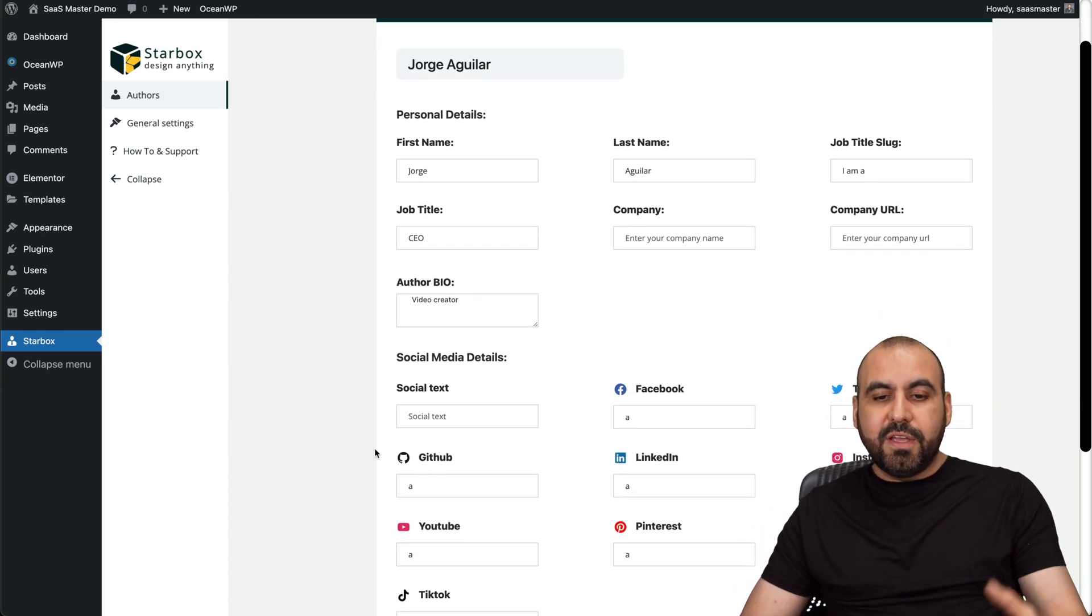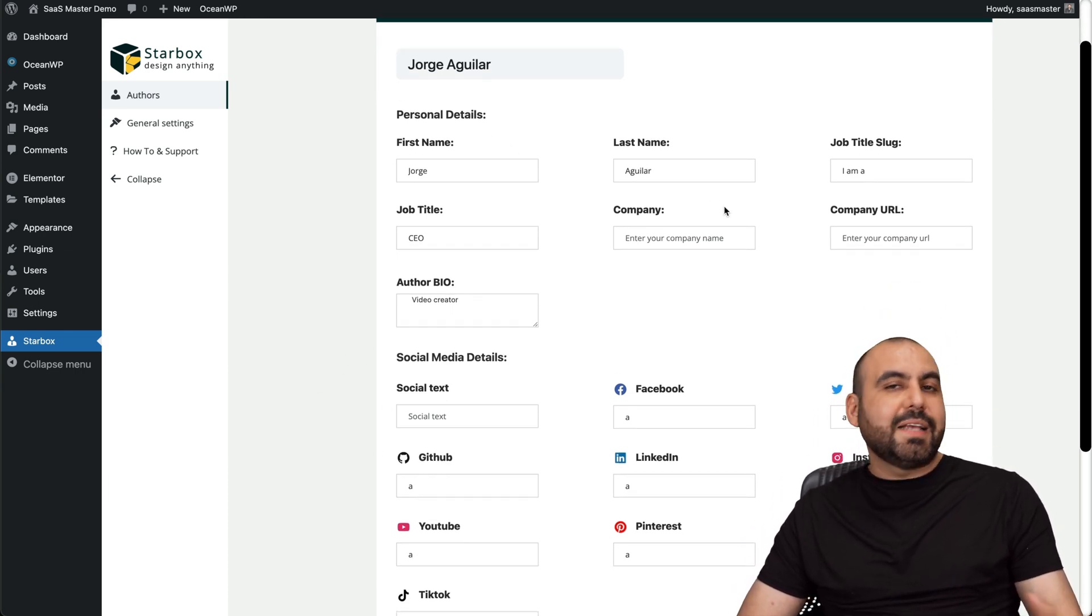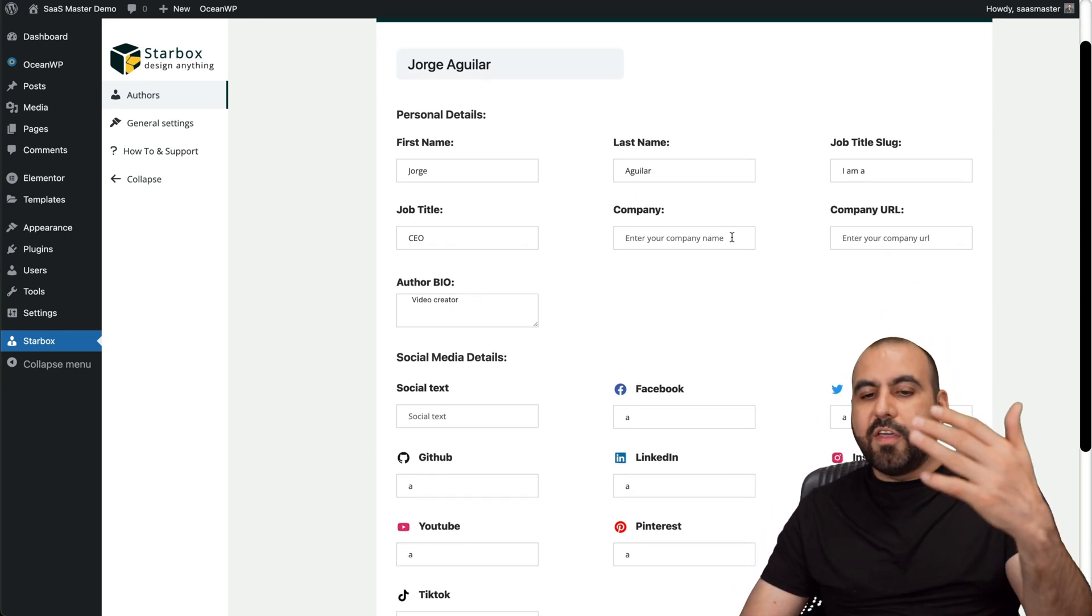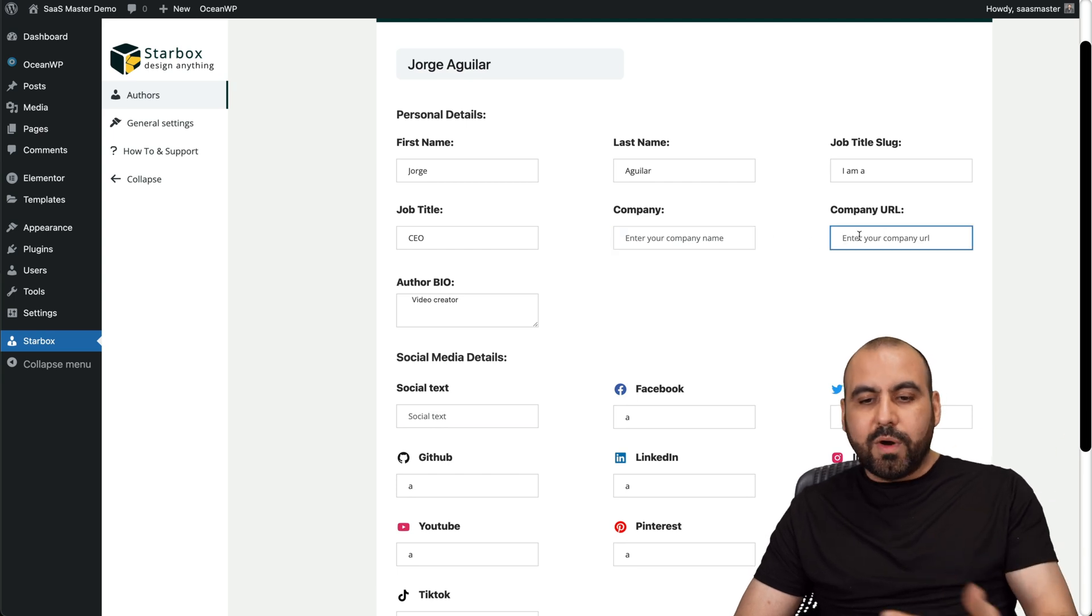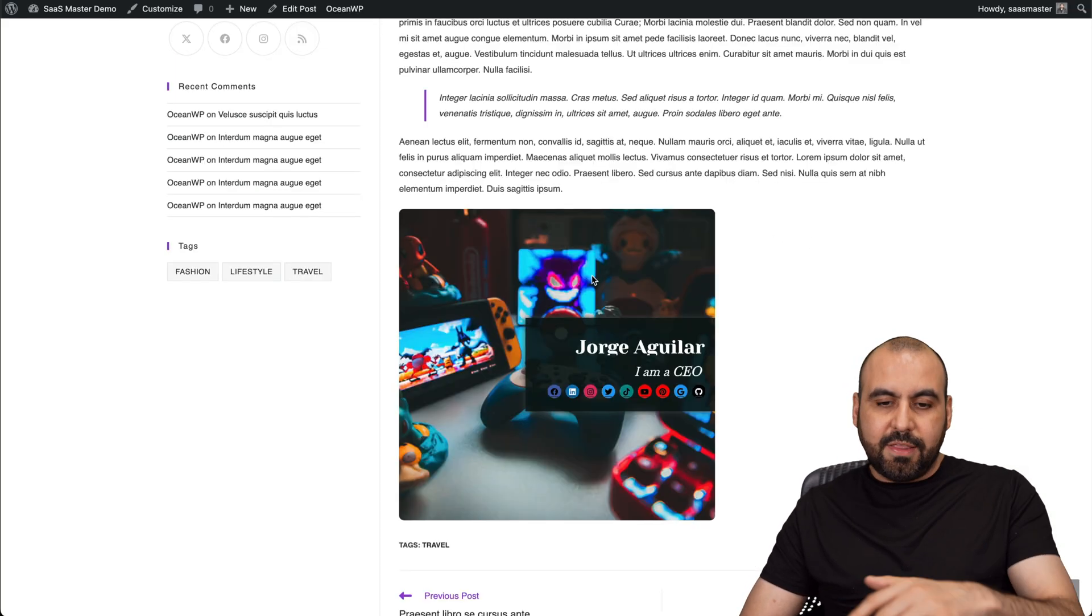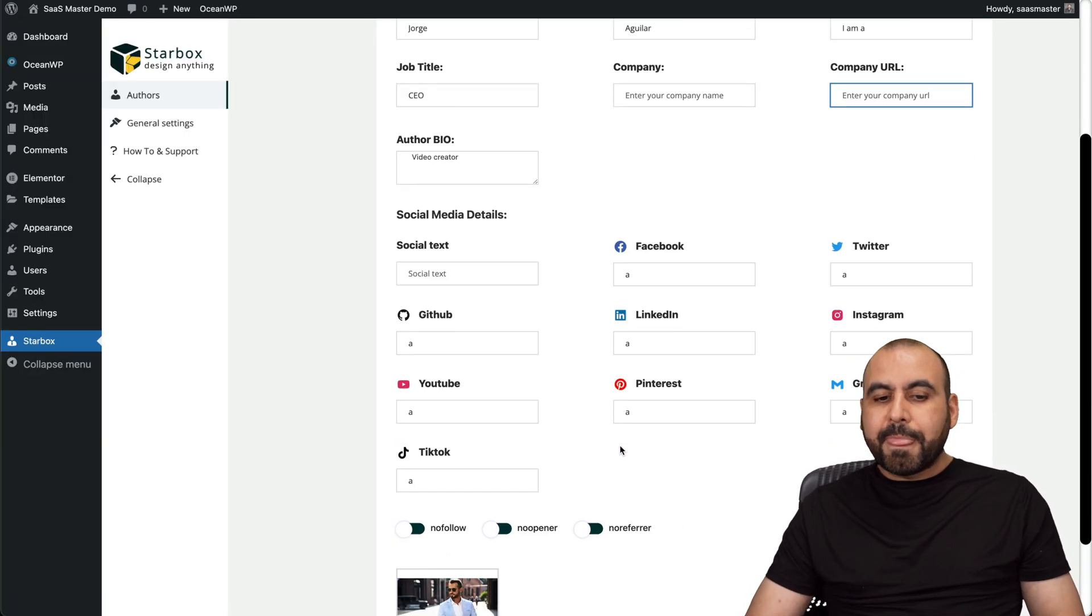So let's go into edit author. Here we go. And I have the details right here. First name, last name, job title, etc. All the information here, the company, the URL and all of these are going to be added to this section right here.